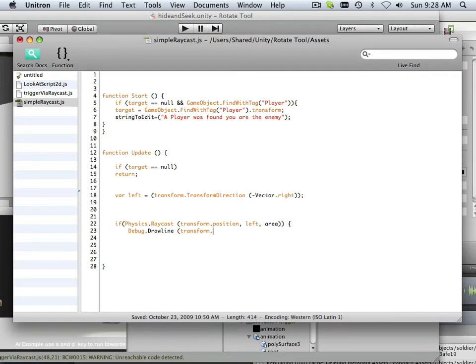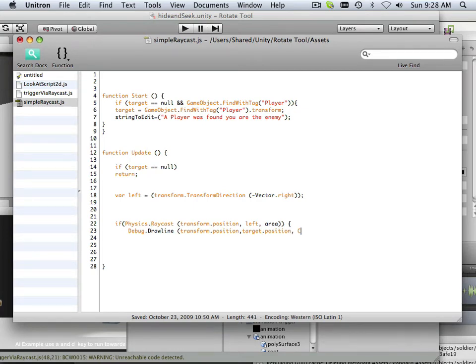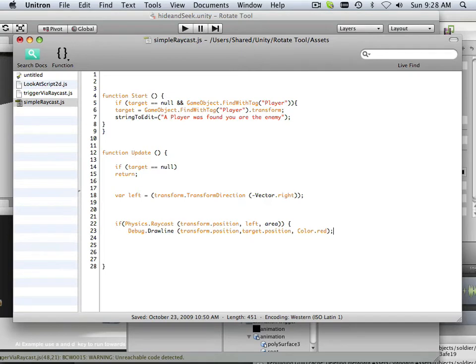Transform.position. So, this is going to draw a line between transform.position to target.position, which we haven't defined that either. And I'm going to make that line red. Just like that.